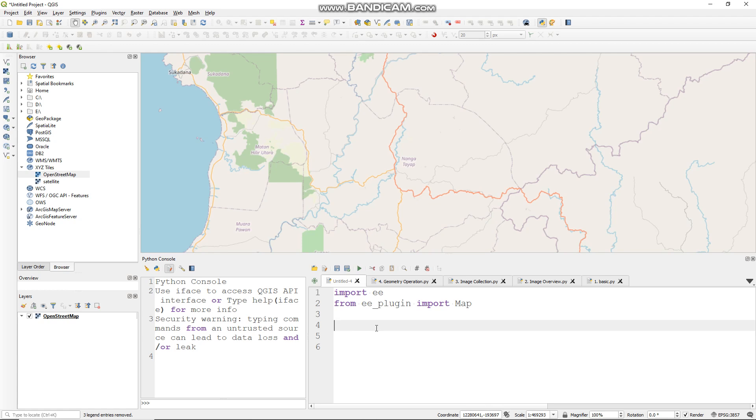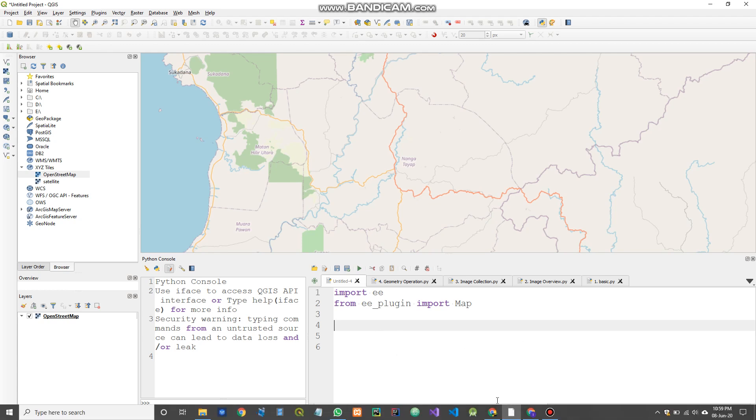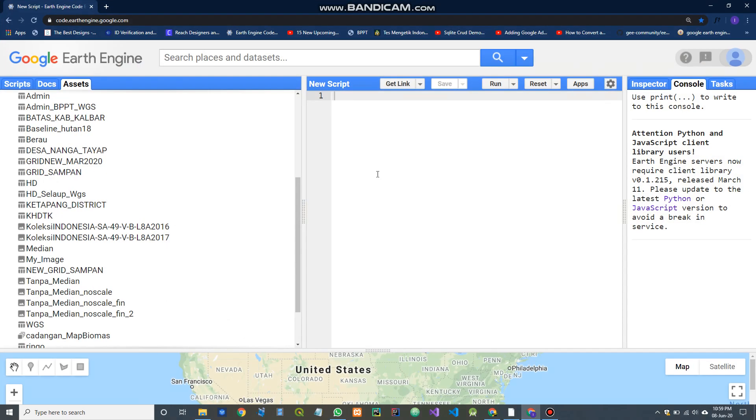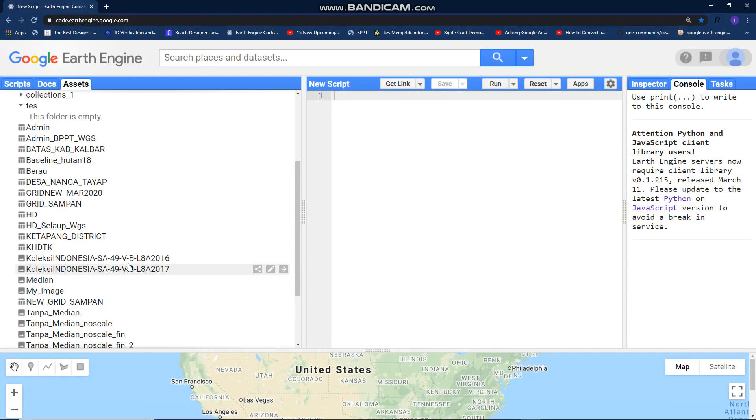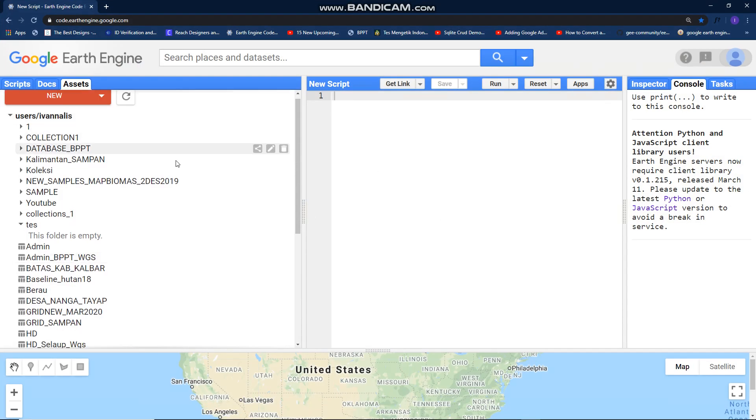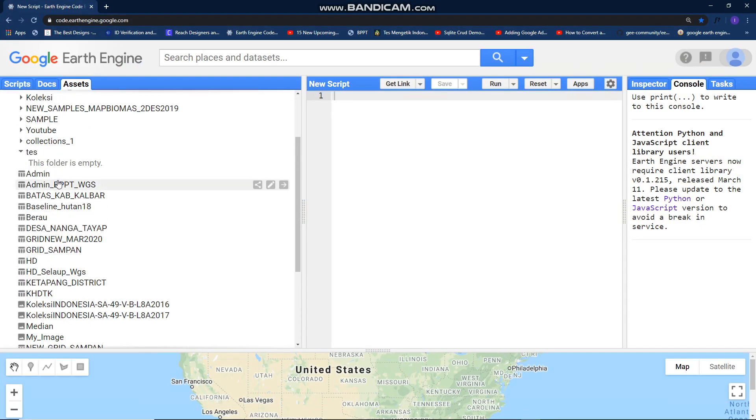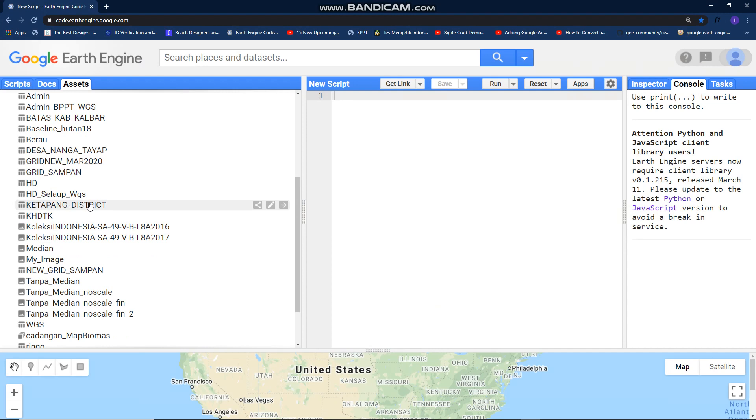If you want to learn how to upload shapefile to Google Earth Engine asset, you can see my previous video. I'll put the link in the description. By the way, I already uploaded my shapefile, and for this video I want to use this.